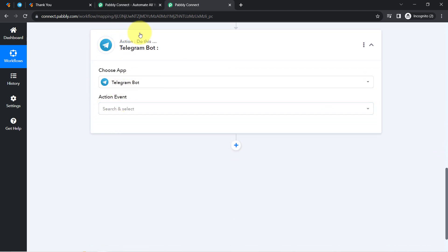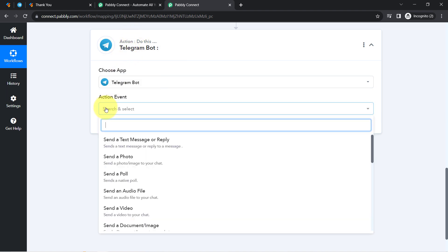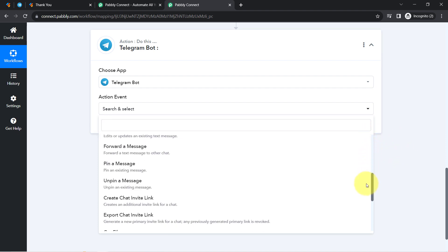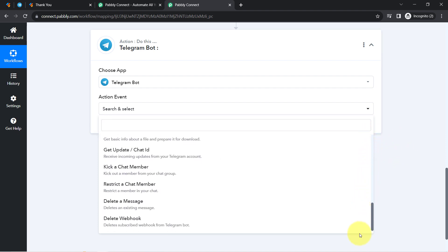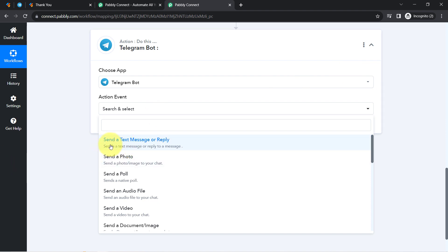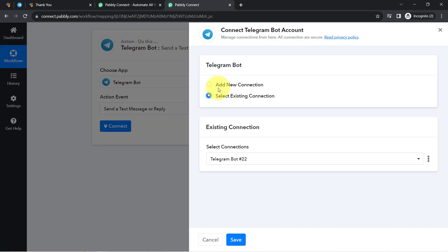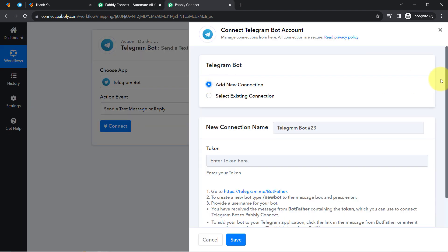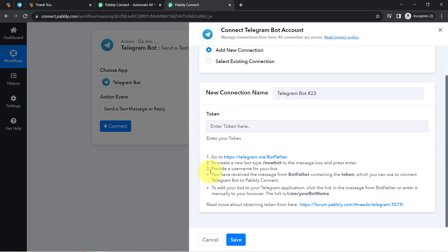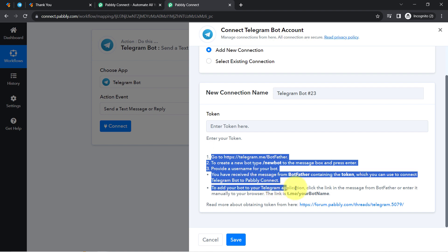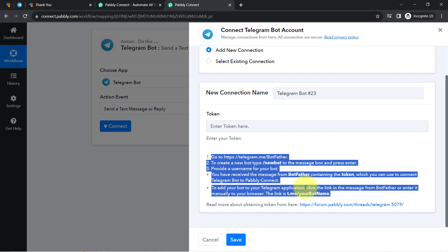Now it is time to connect Telegram with Pabbly Connect. I will select the trigger event — I want to send a message — and select 'Send a Text Message or Reply' as the action event. Simply click on Connect, then click on 'Add a New Connection.' For the connection, it will ask for a token. Read these instructions carefully.